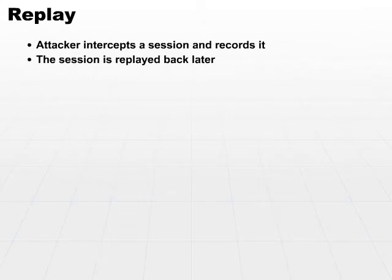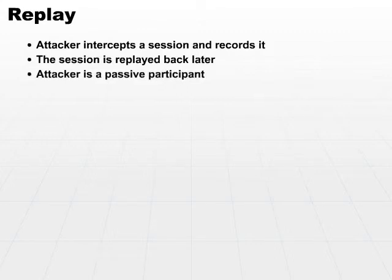This is different from the man-in-the-middle attack, in that the man-in-the-middle attack is an active participant. In the replay attack, the attacker is a passive participant, just recording what's going on and not playing an active part.